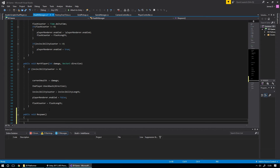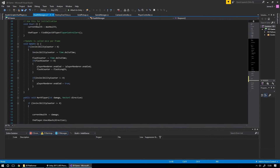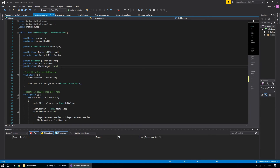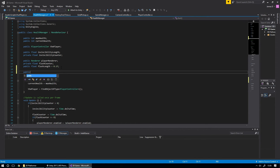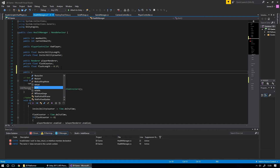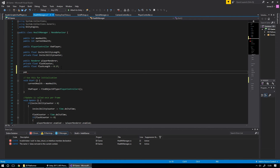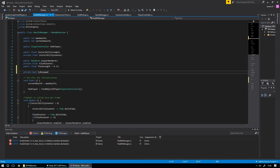We're essentially going to call this respawn function, and if we're already respawning then we don't want to call it again. So we're going to add a little variable up here — a private bool called isRespawning. It might not be obvious straight away why we're doing this, but it'll become clearer as we go on.